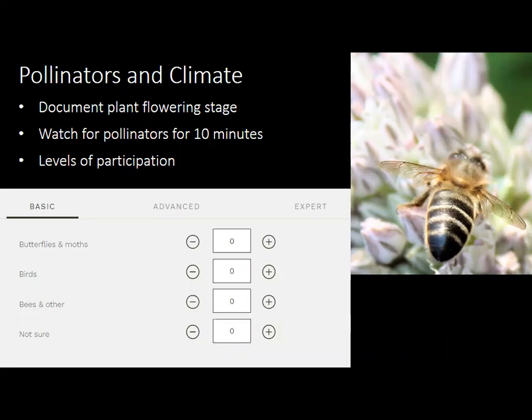To make observations for the Pollinators and Climate project, you still make a phenology observation on the plant and document its flowering stage. Then you watch the plant for pollinators for about 10 minutes. You can mark when bees, flies, or butterflies touch a flower — that counts as one visit. If two bees are on different flowers simultaneously, that's two visits. If a pollinator flies away and something similar returns, that counts as a second visit.